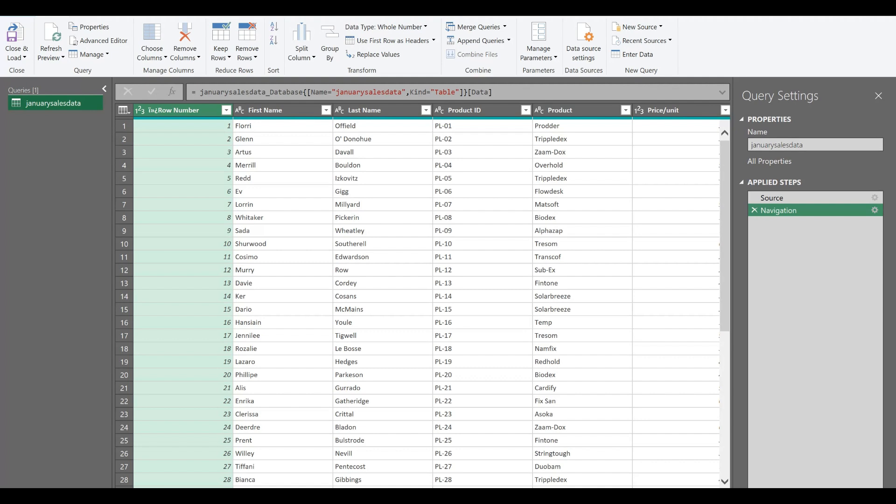From MySQL, I was having my January sales data database over there. I have accessed that data into my MySQL. And now that data is open in power query editor, so that you can now manipulate that data in the power query editor as you want.